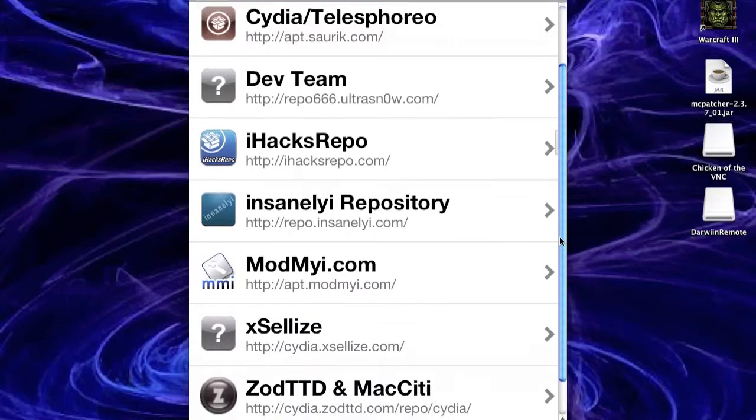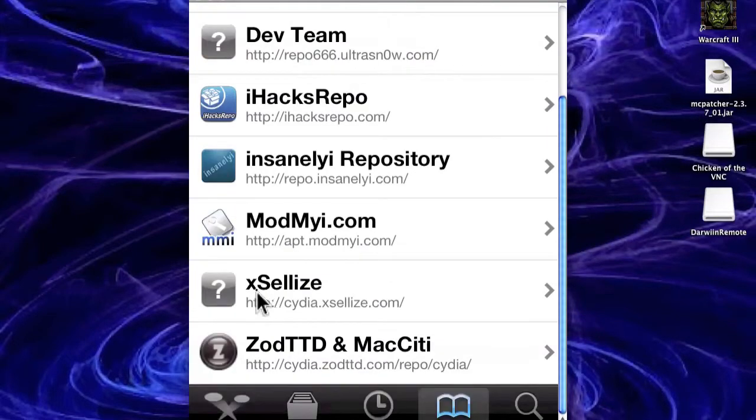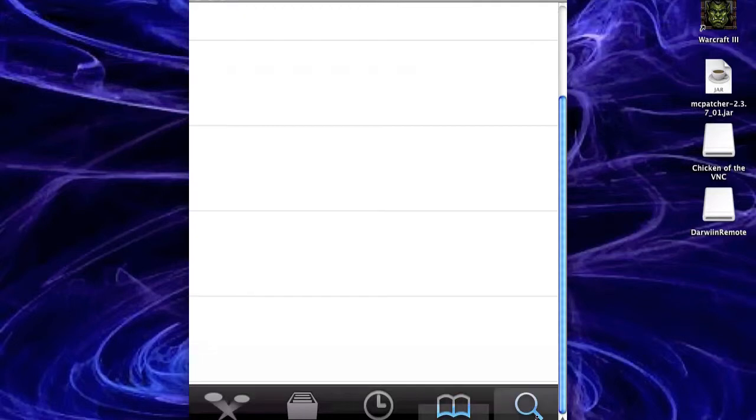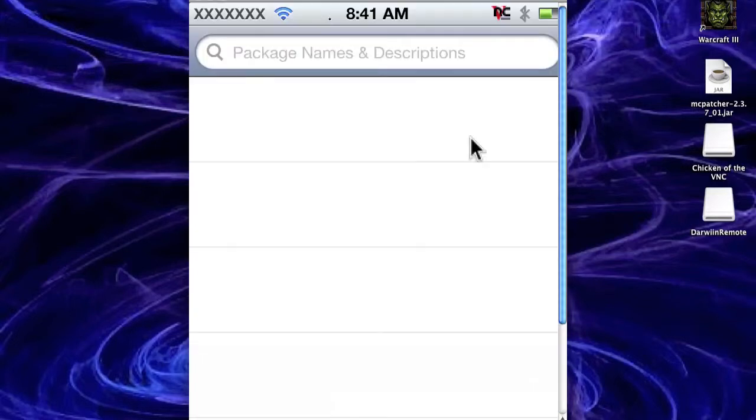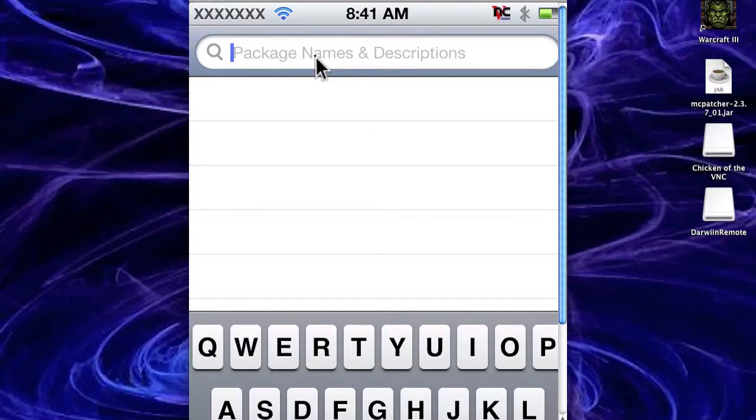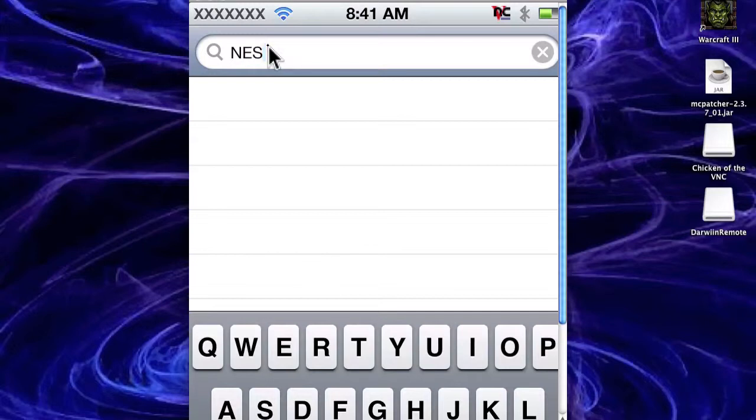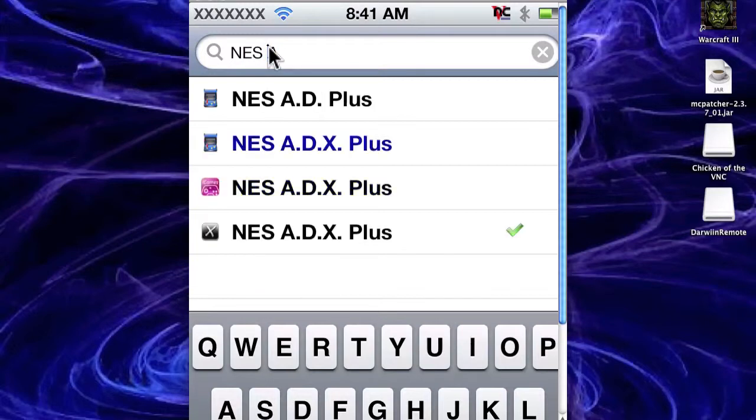This one here, Cydia.exercise.com, and that should have everything that you need. So then you want to go into search and type in, what should we do in this one? I'm going to do NES. So you want to go NES and then ADX Plus. So it should pop up after you just put NES A.